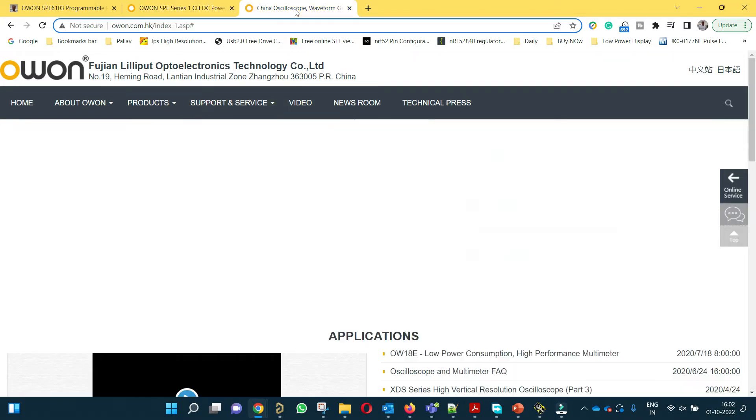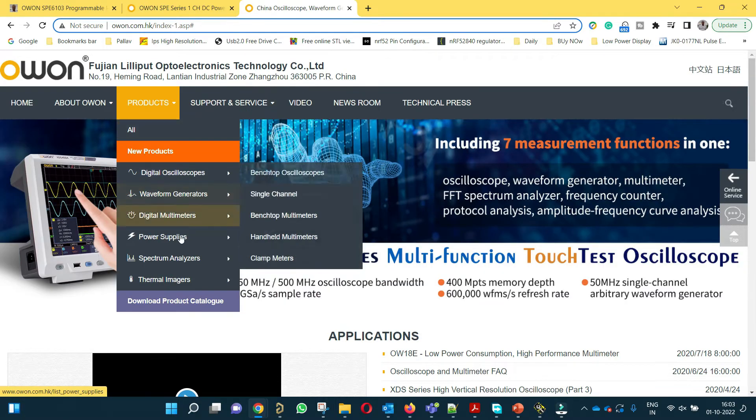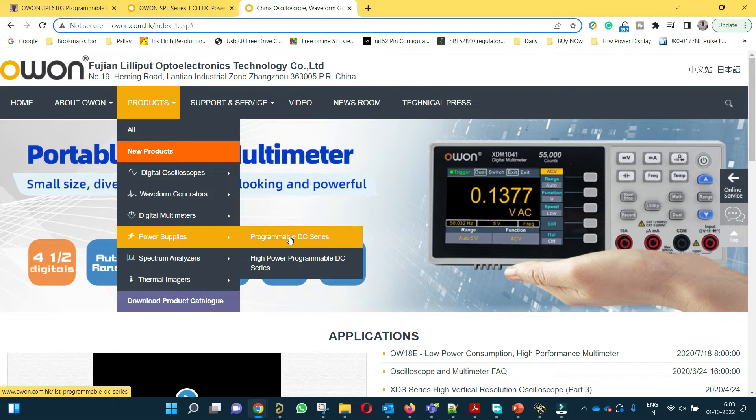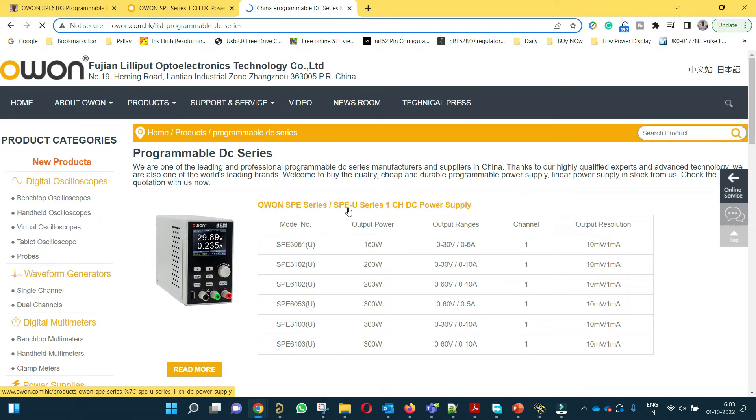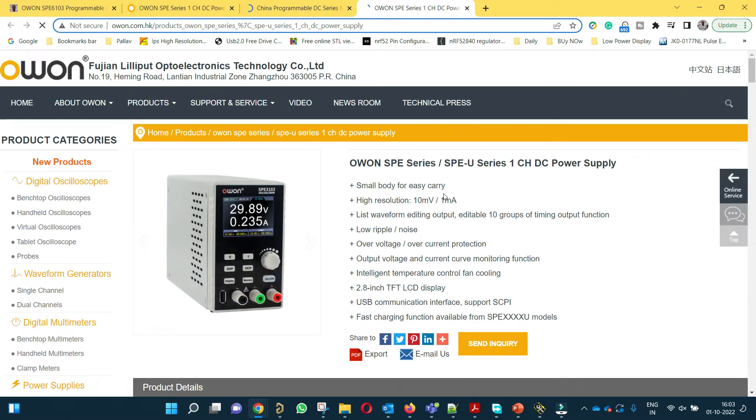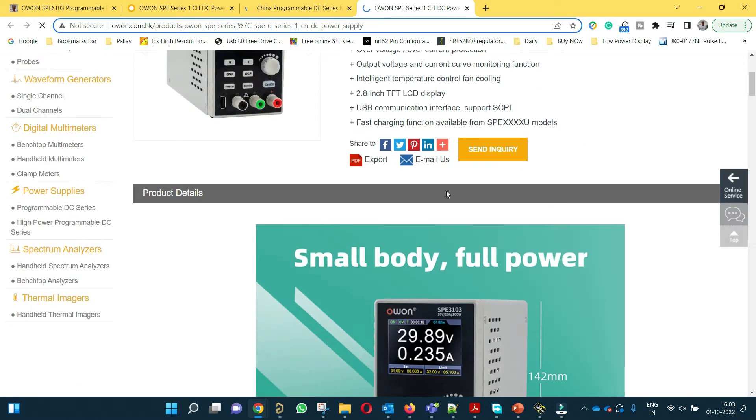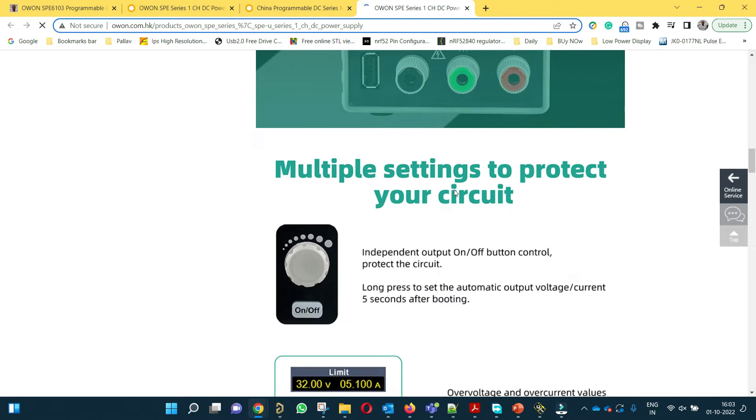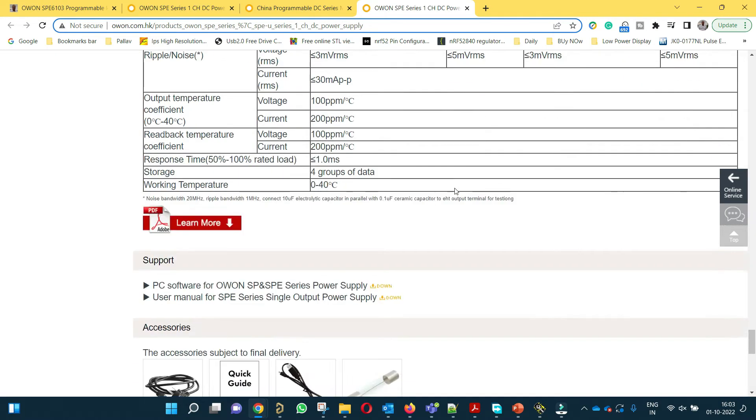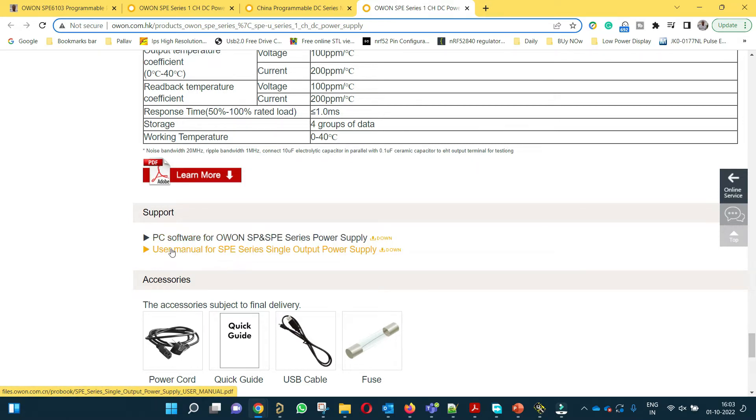You have to go to their website owon.com.hk. There is a category for power supplies. Go to programmable DC series and then you will be able to find Owon SPE series power supply. Click on read more and the product page will open. If you go down, you will be able to find PC software for Owon SPE series power supply. This you have to download and this is the user manual.